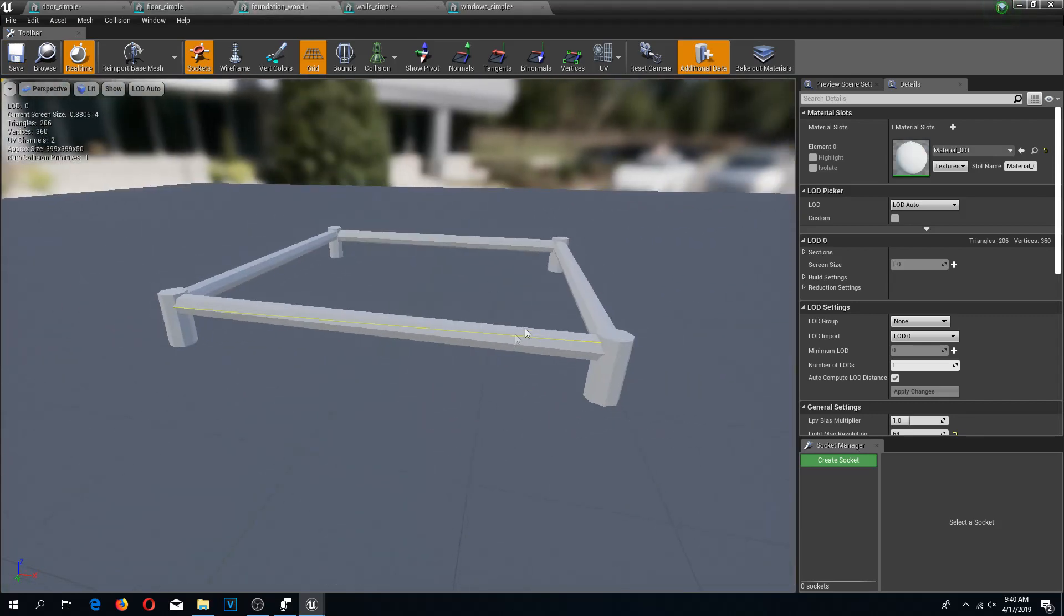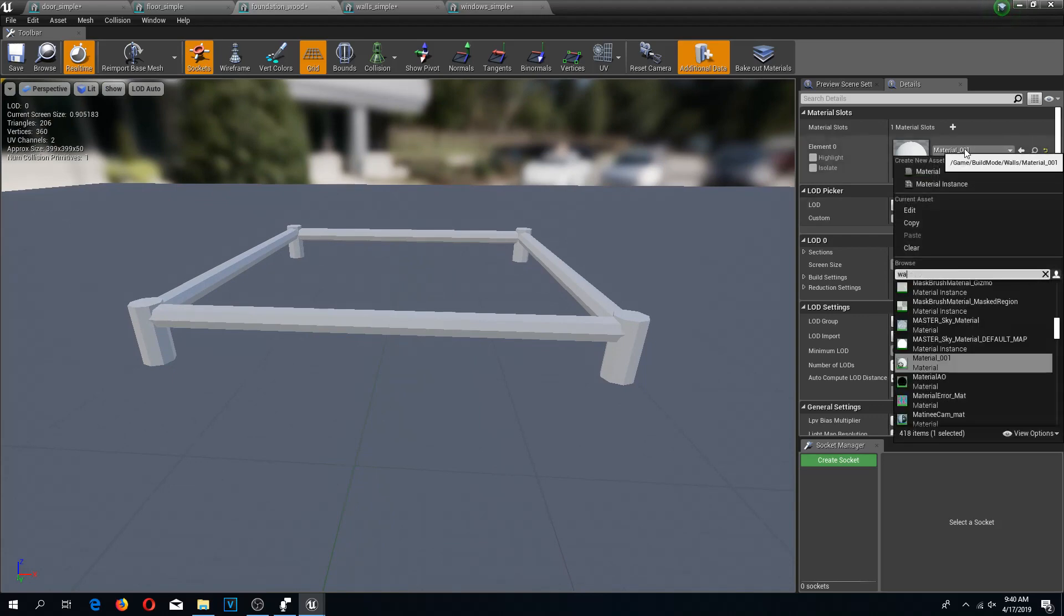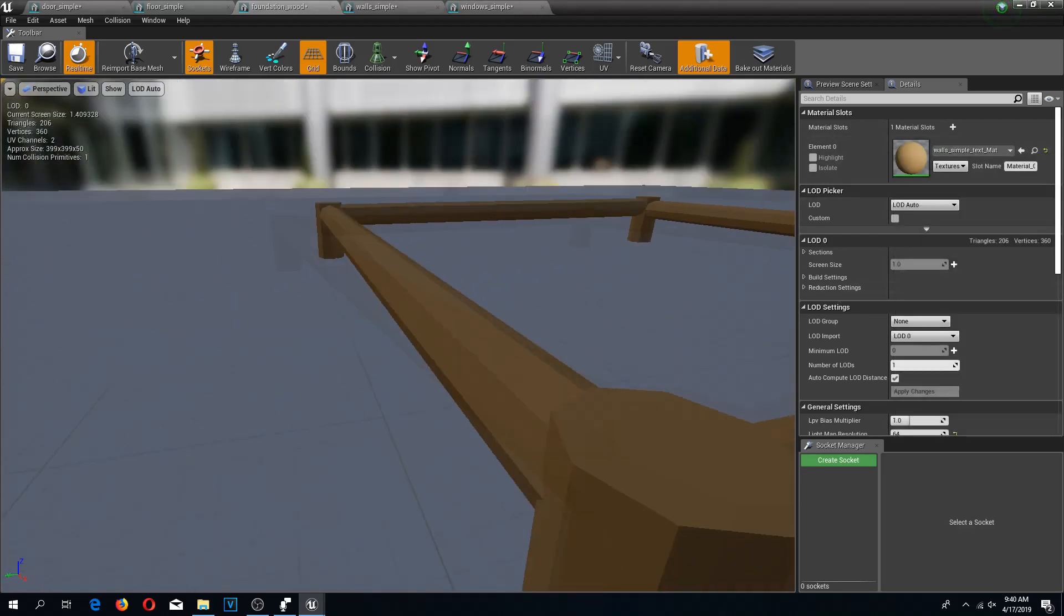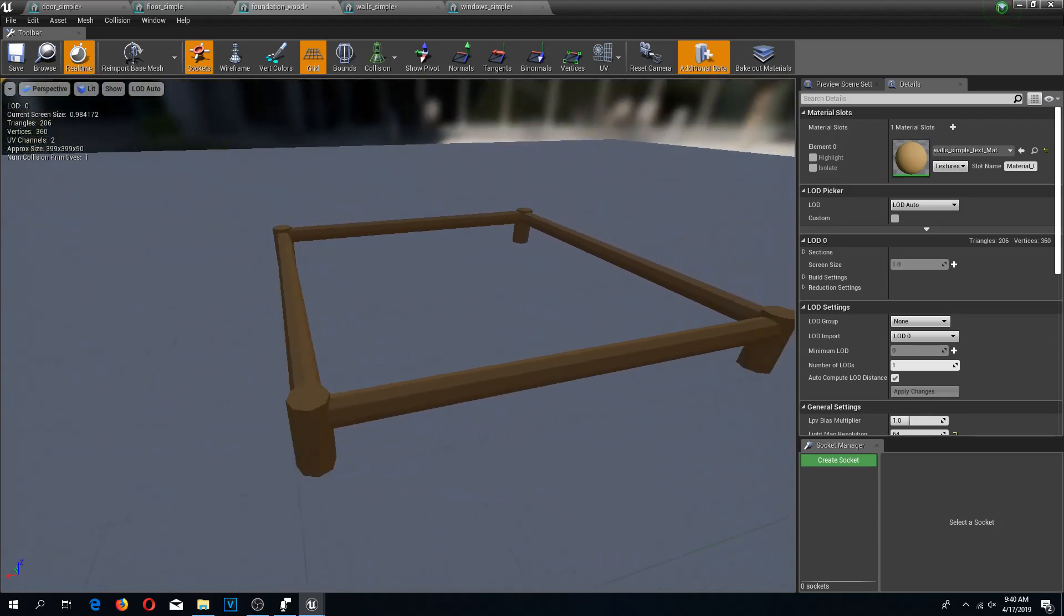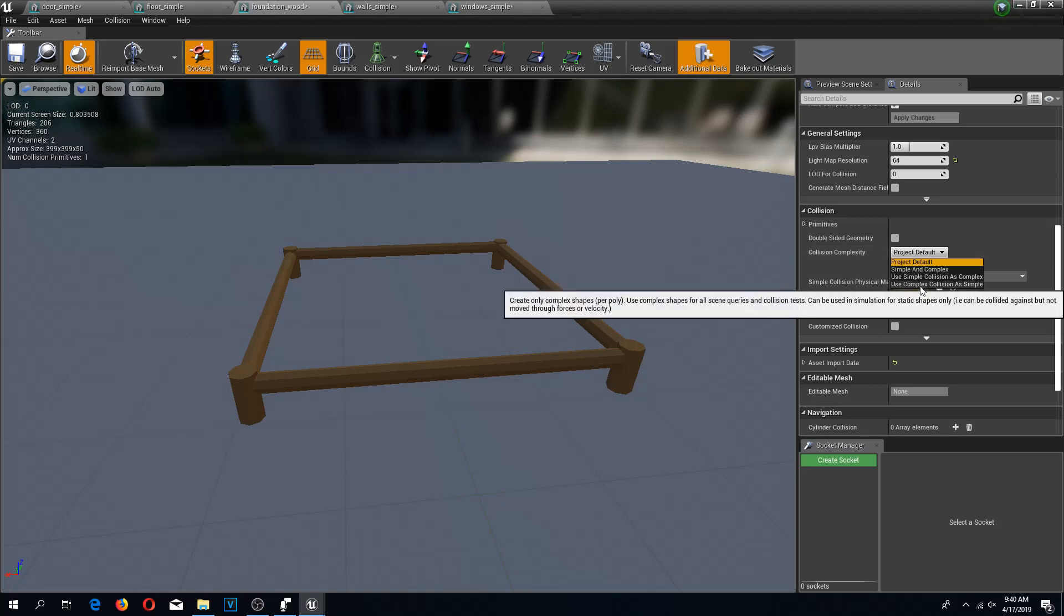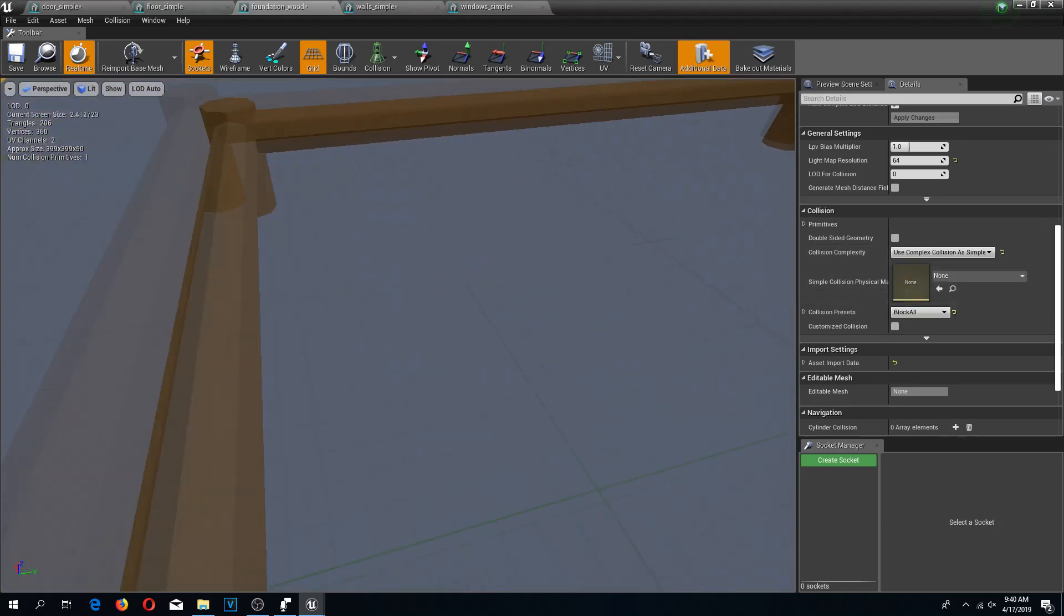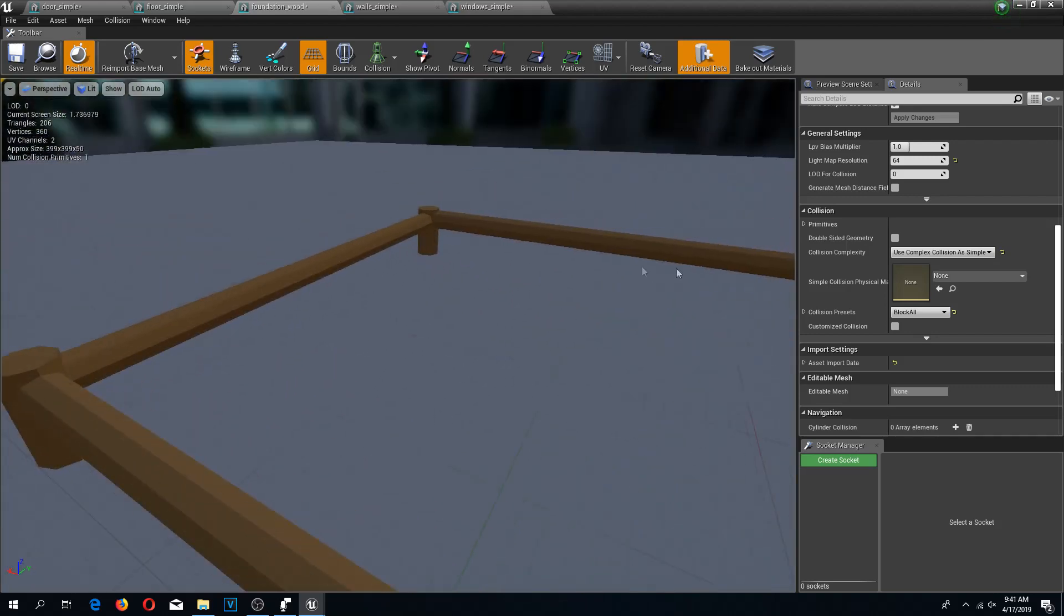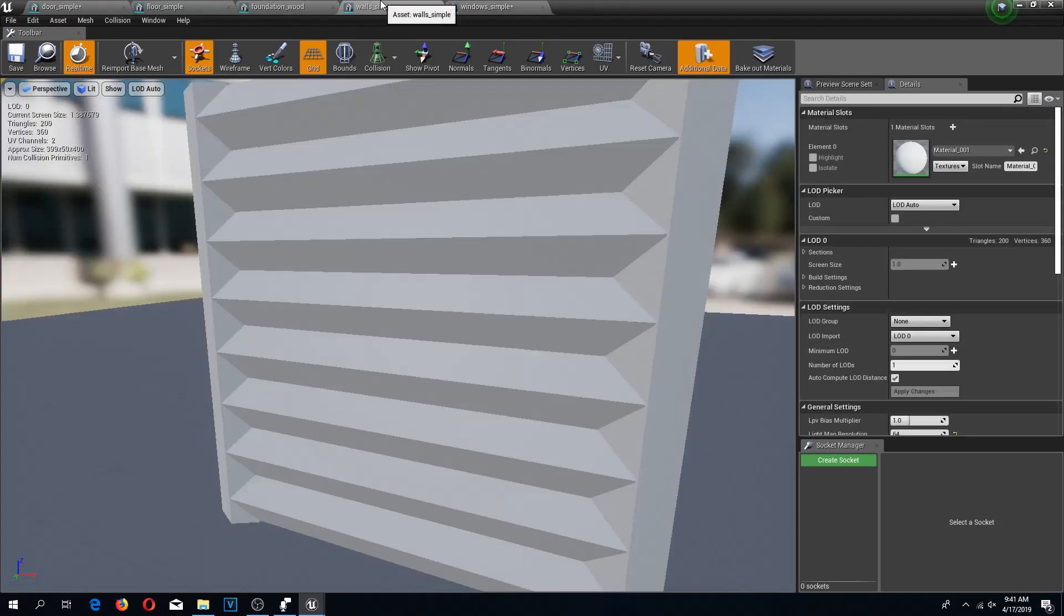I don't have a texture for this one. We didn't create it. But what I'm using is the wall texture, and it looks good, pretty much the same texture. For this one I'm also going to change the collision to use complex collision as simple, because we should be able to fall through this. If we don't do that, we're going to walk on air here. I'm going to save this as well.